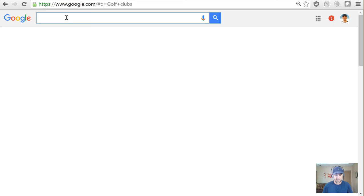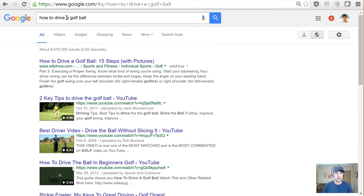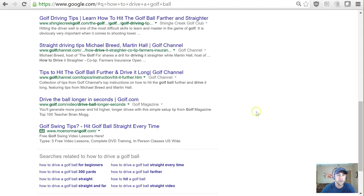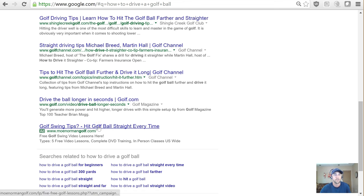Let's search 'how to drive a golf ball.' Now we do have one ad showing up right here: 'Golf swing tips, hit a golf ball straight every time.' I'm just going to take a quick glance at what this is, but that's what we want to see.